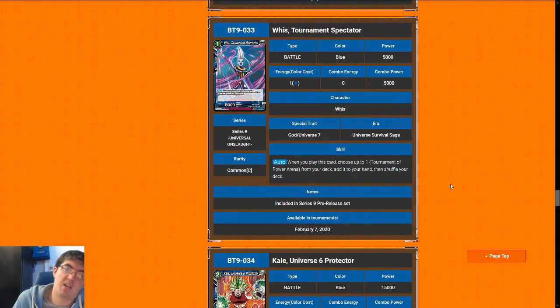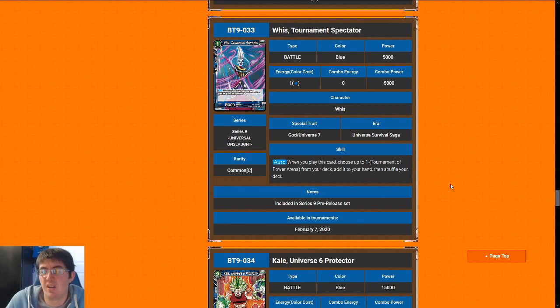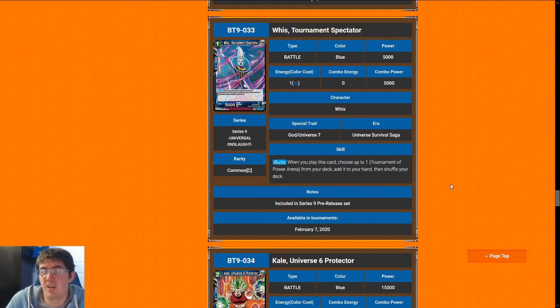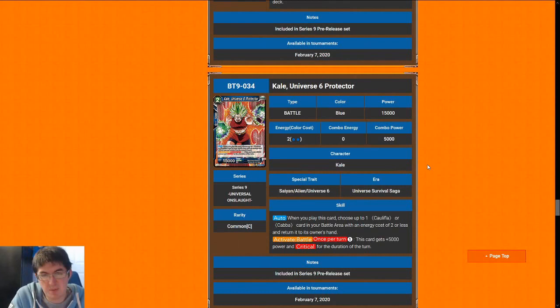Next up is Whis, Tournament Spectator. One-cost 5k is eh, but it does get you Tournament of Power Arena right to your hand, which is one of the best blue extra cards in the entire set. Unfortunately, this card falls off really hard, and it's not quite as good as Krillin later on in the game. So I would give Whis a 6, maybe a 5. His value drops after Turn 1. He's one of the best Turn 1 plays you can make, and then after that, he kind of just falls flat.